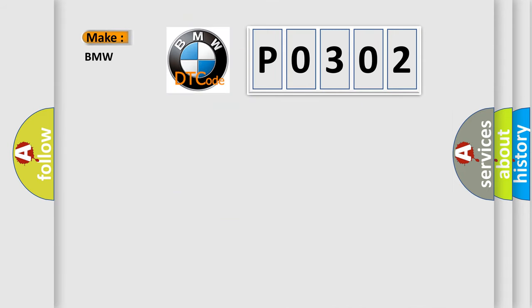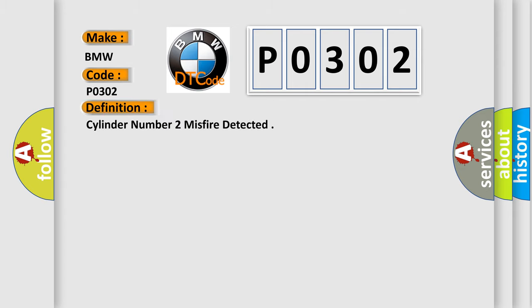So, what does the diagnostic trouble code P0302 interpret specifically for BMW car manufacturers? The basic definition is: Cylinder number two misfire detected.